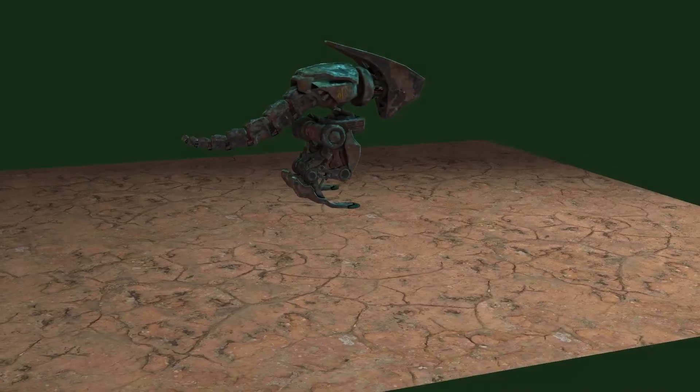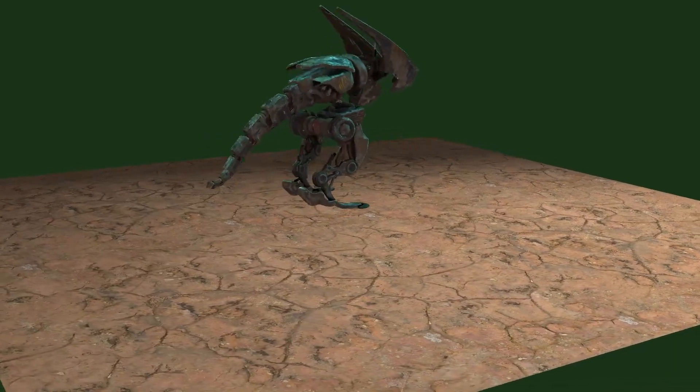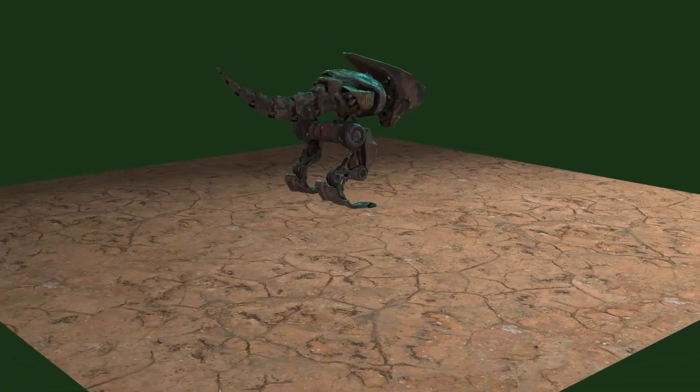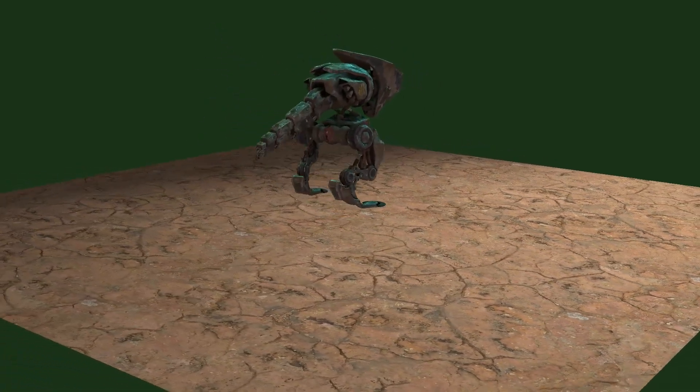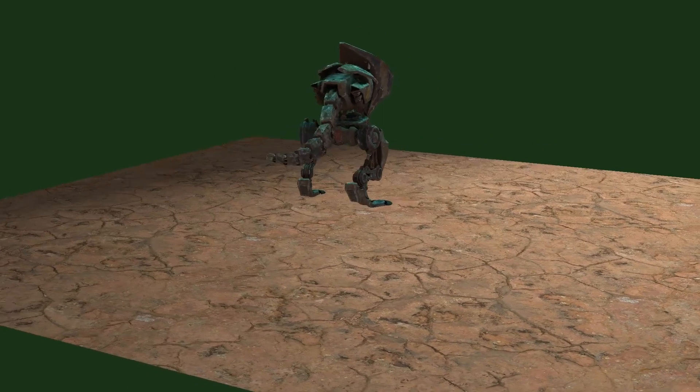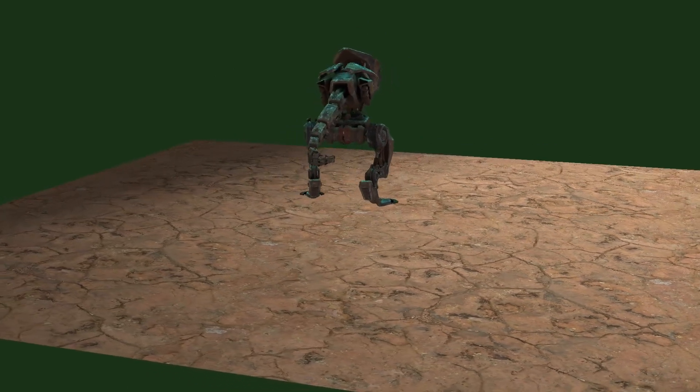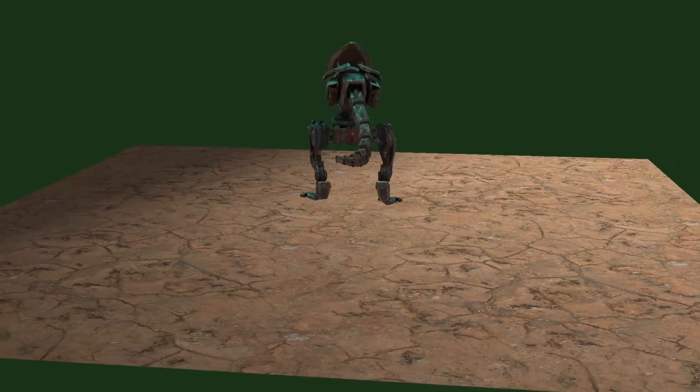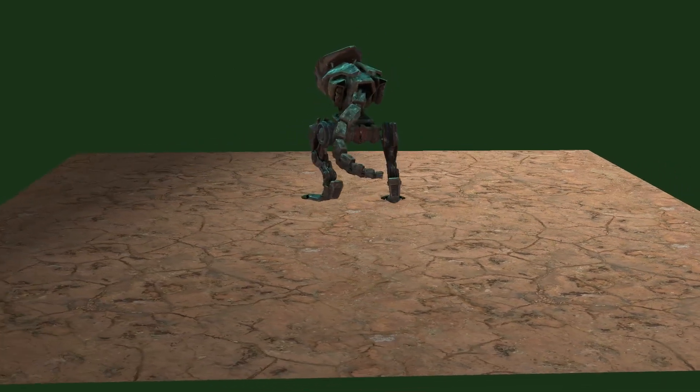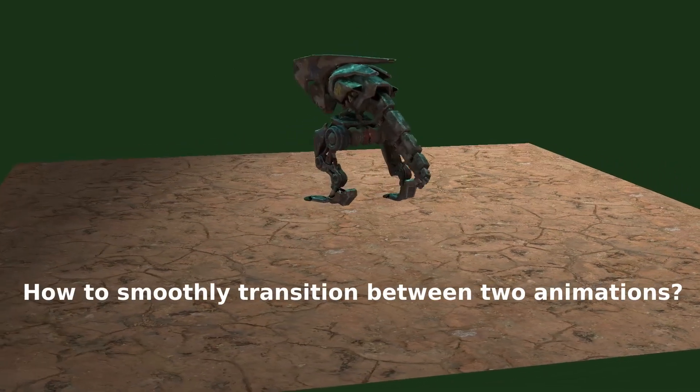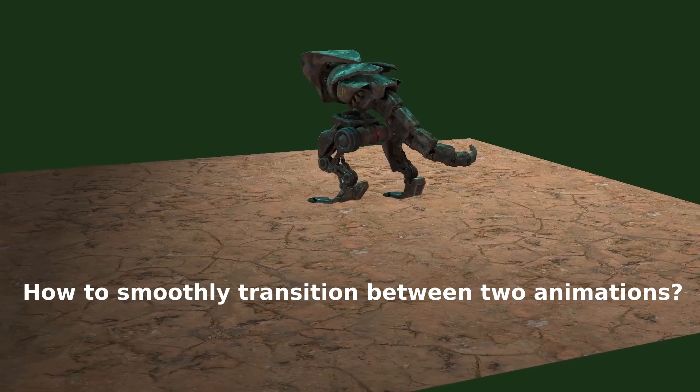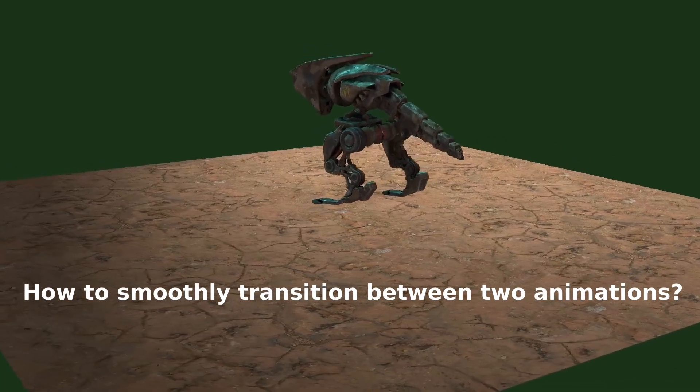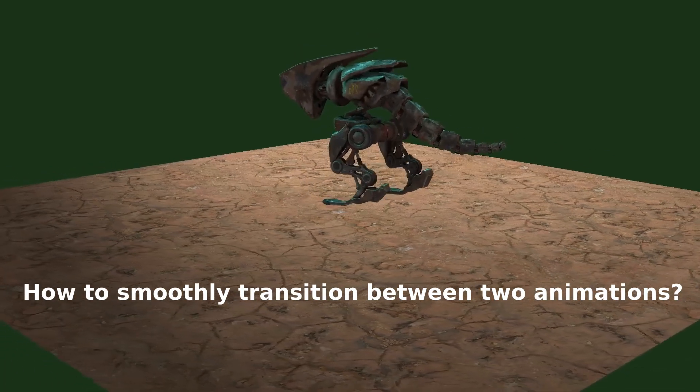Hey what's up guys! Today we are back at Skeletal Animation and this time I will address a question that several viewers have asked me which is how to smoothly transition from one animation to the next.